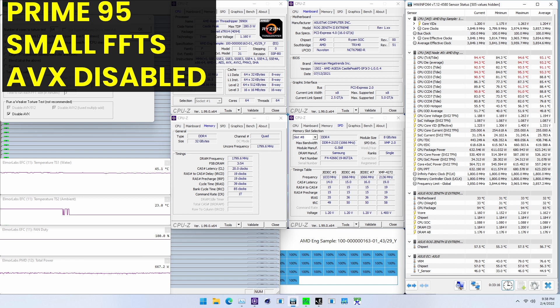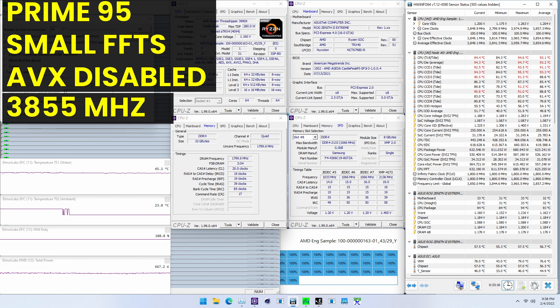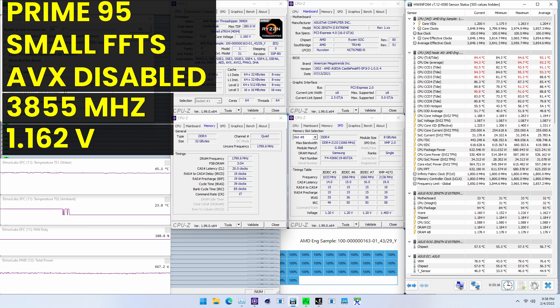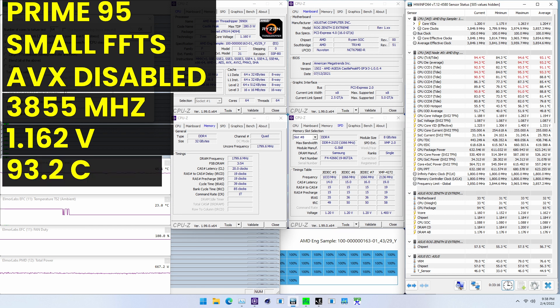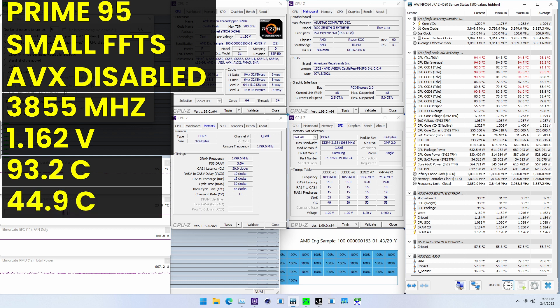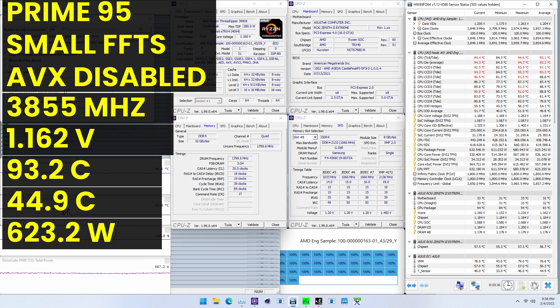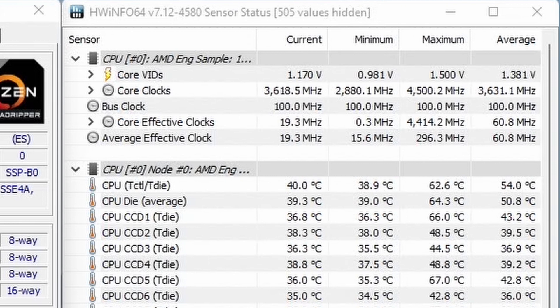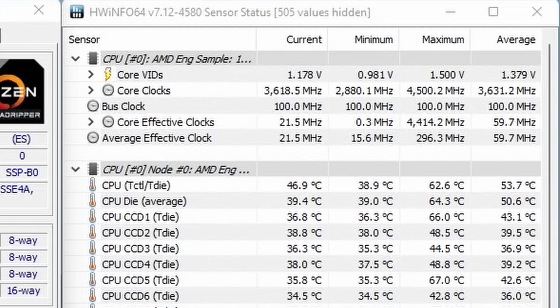When running Prime95 small FFTs with AVX disabled, the average CPU cores run stably at 3855 MHz with 1.162V. The average CPU temperature is 93.2 degrees Celsius, the water temperature is 44.9 degrees Celsius, and the average CPU package power is 623.2 watts. The highest core clock reported in the operating system is 4500 MHz, and the highest reported effective clock is 4400 MHz.